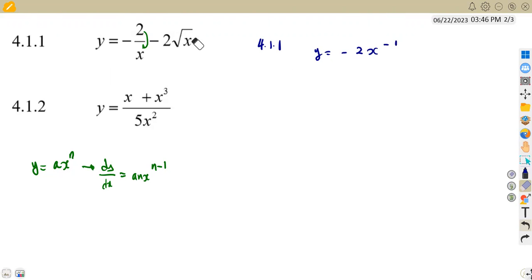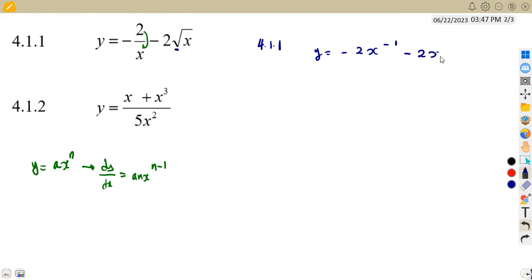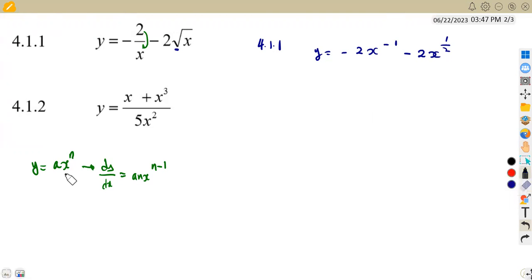Then we have the square root of x, which can be written as x to the exponent of half. So we have minus two x to the exponent of a half. Since we now have the format ax^n for both terms, we can determine our derivative with respect to x.